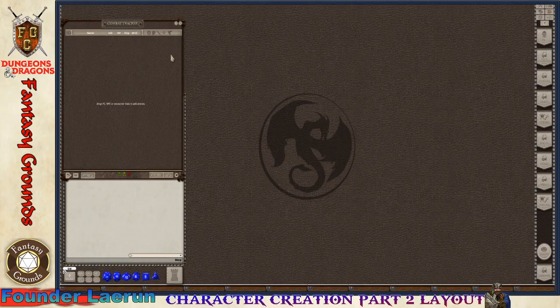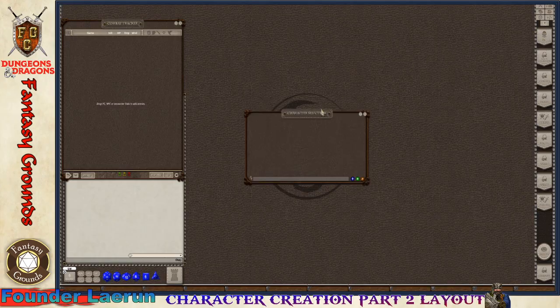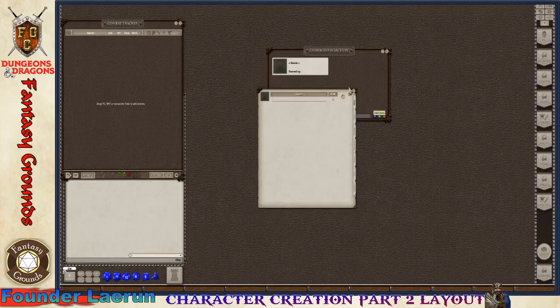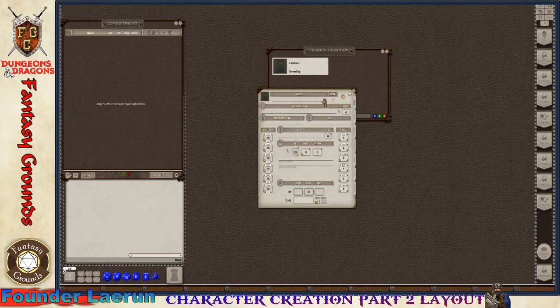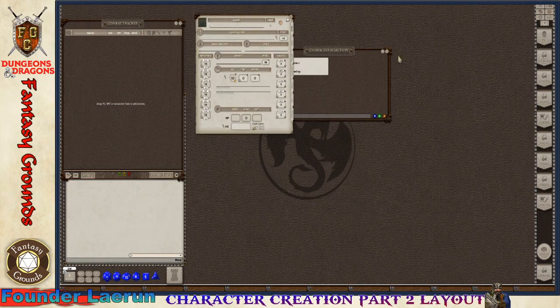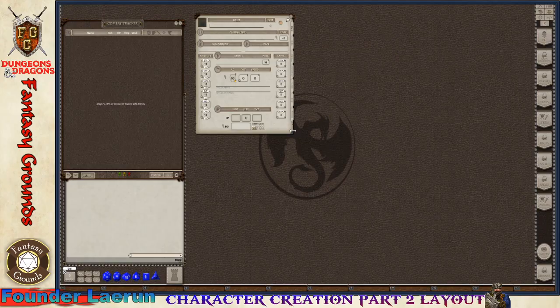Then the game master will put your character on the combat track hopefully. The next thing is I'm actually going to pull up a character sheet. I'm going to go to this PC banner up here and click this green plus button. That opens up a new sheet.